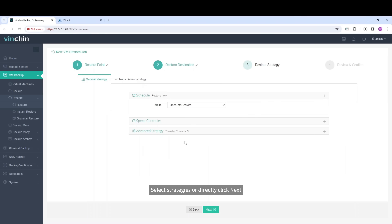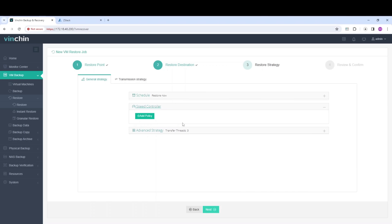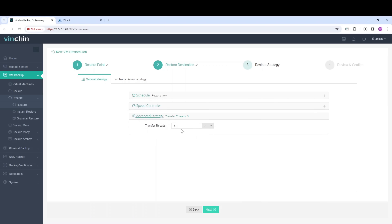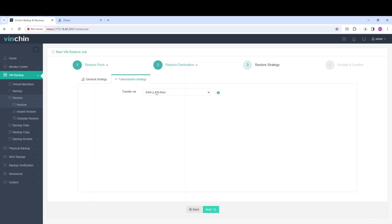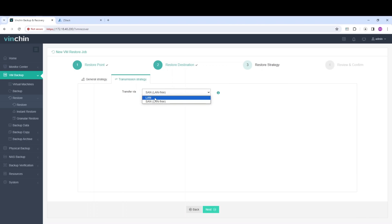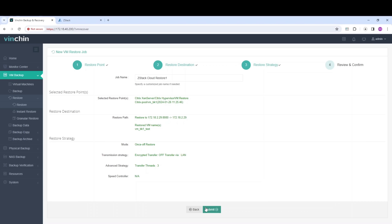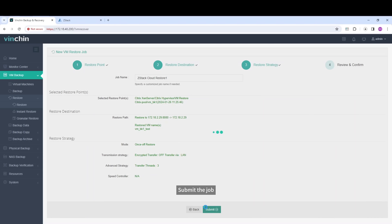Select Strategies or directly click Next. Submit the job.